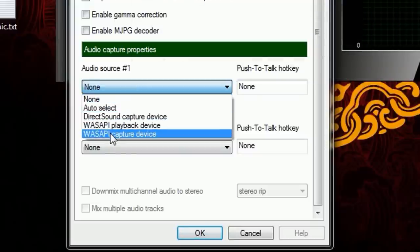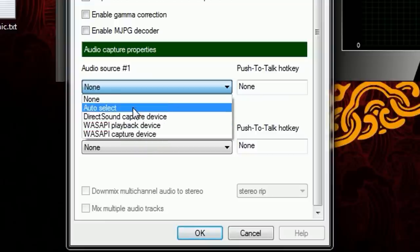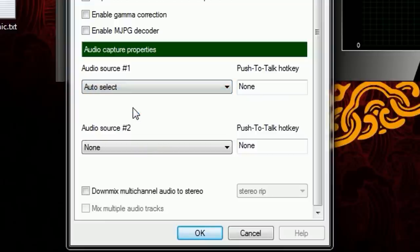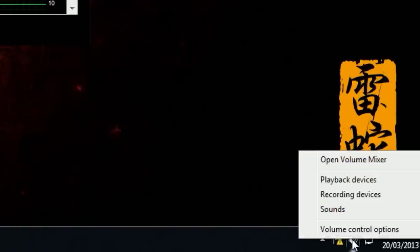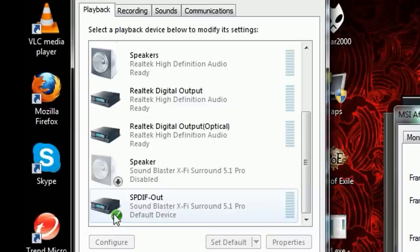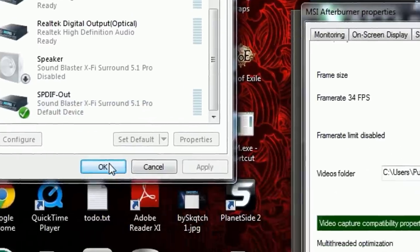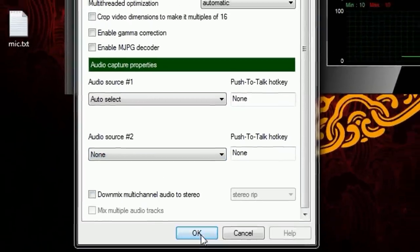Down at the bottom right is your audio sources. Go and select None, then Default, and you'll see all these different Direct Sound capture device, playback and capture options. Just go to Auto Select. Auto Select means whatever Windows is using. To know what Windows is using, go to the bottom right corner, hit Playback Devices — the one with a green tick is automatically selected. That's what this program is going to be using.